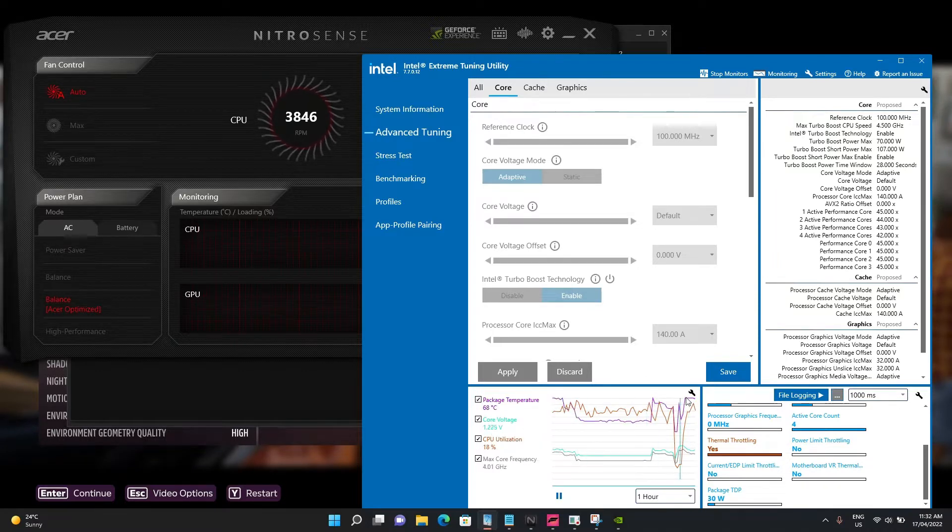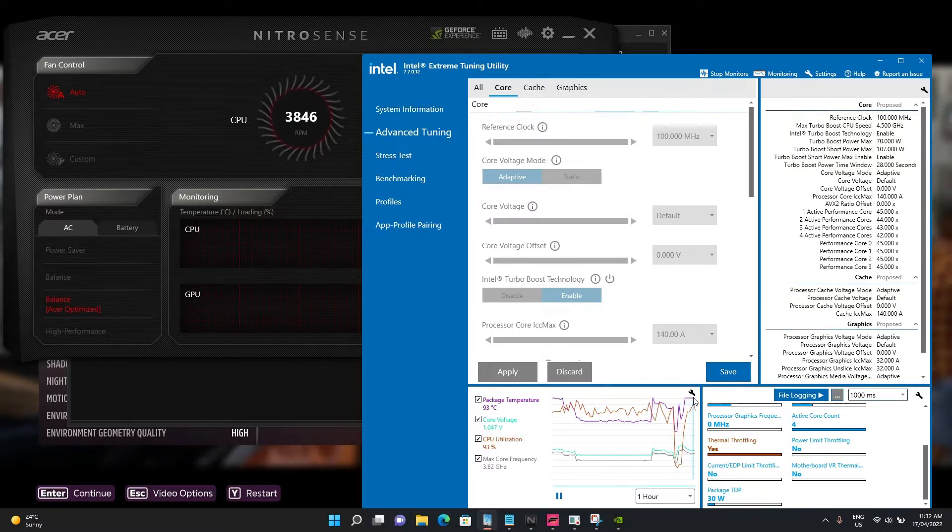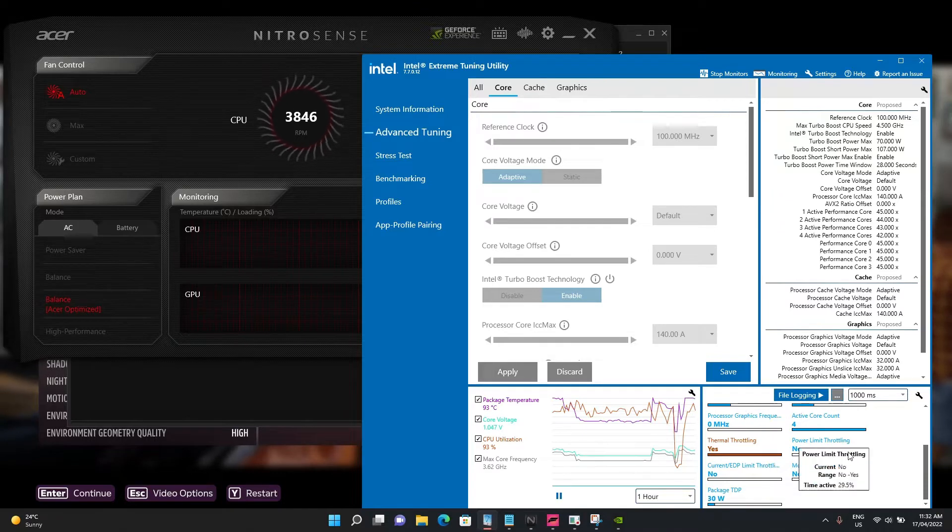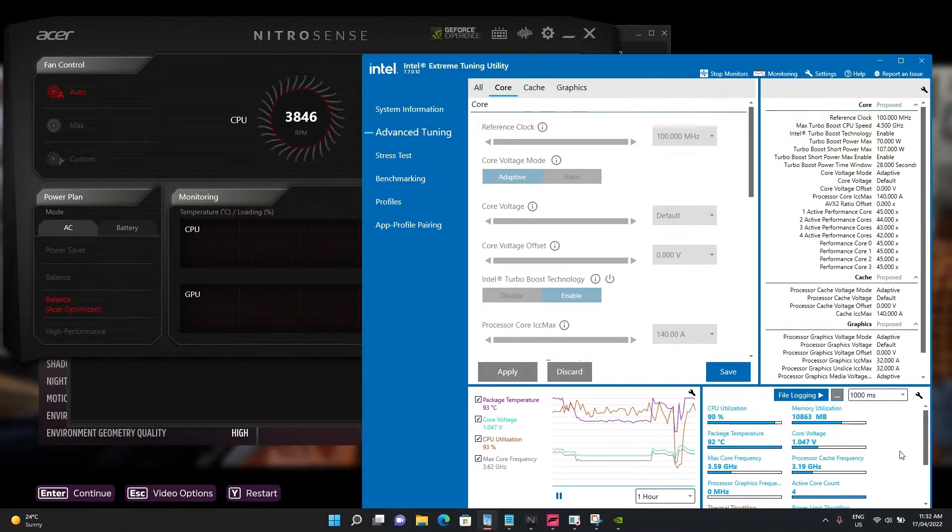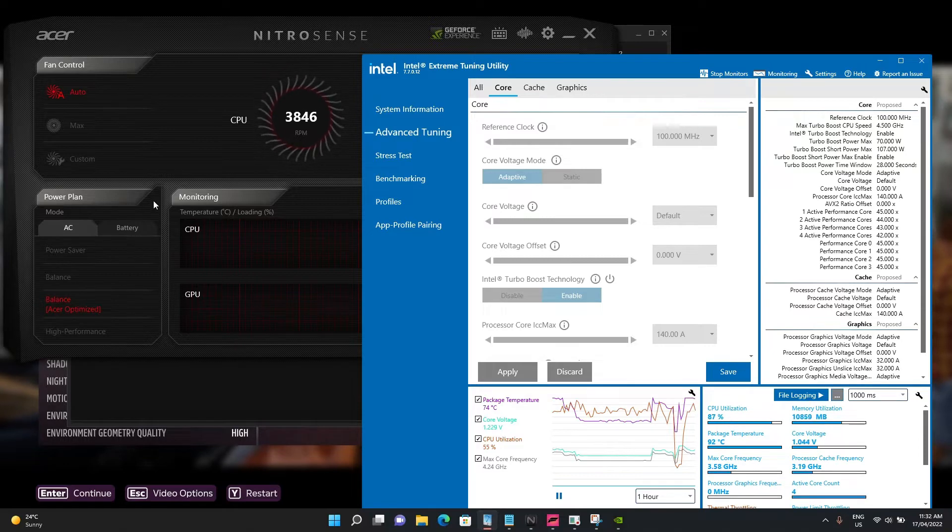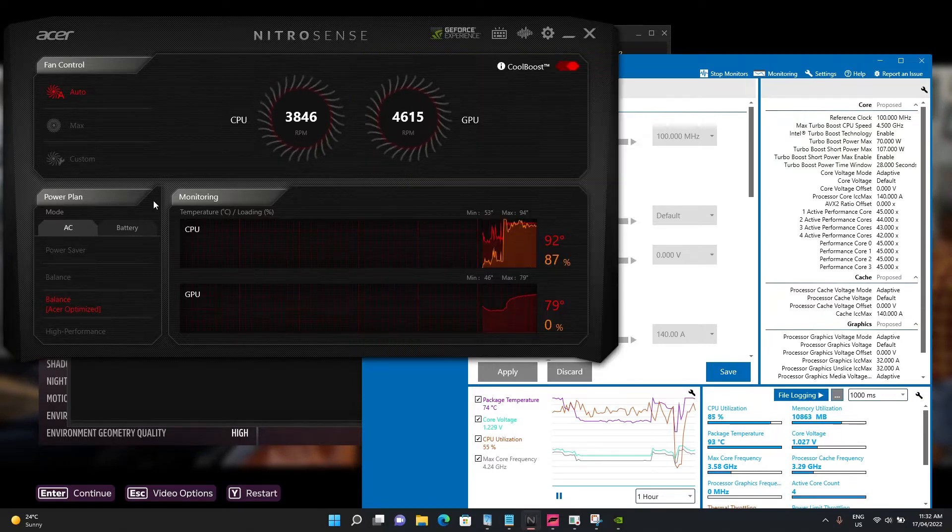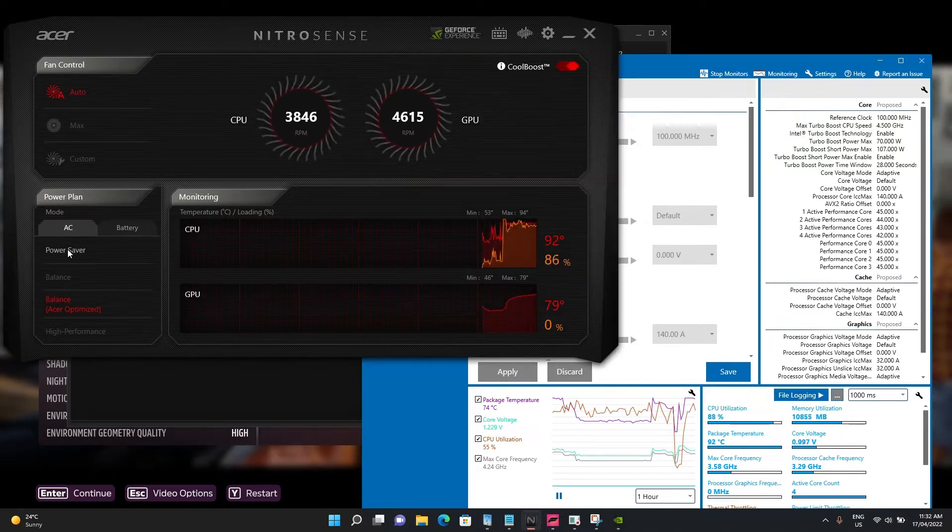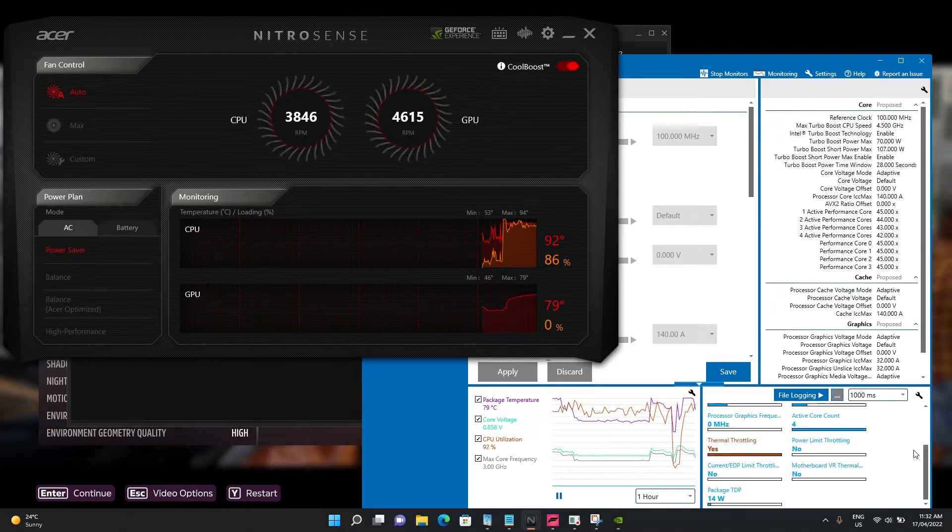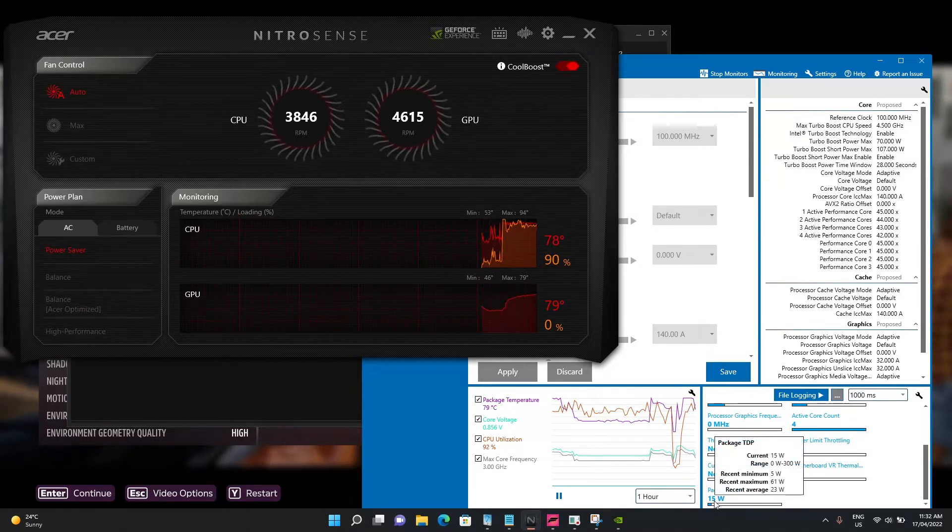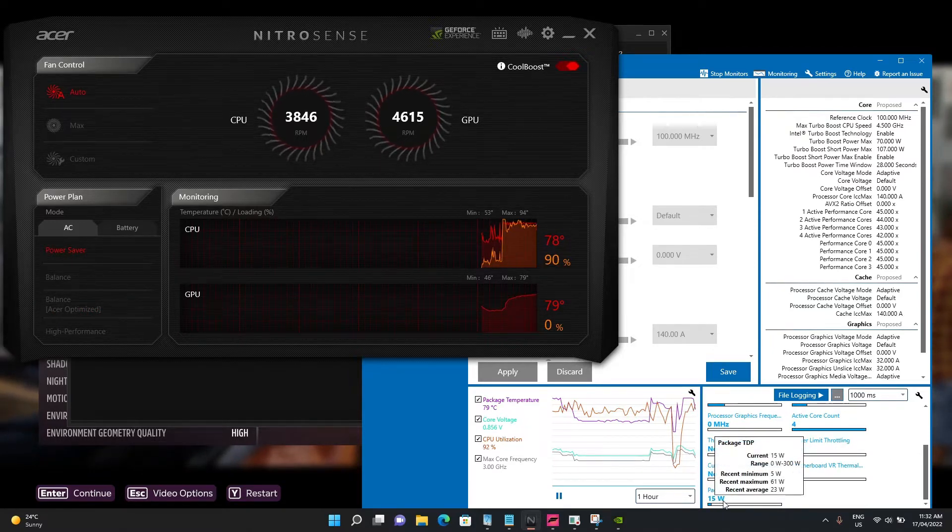You've got 92 degrees on the package near max CPU utilization. What I've found is that, I'll go through the power modes quickly. We've got the power saver mode. If we click on power saver, you'll see the package TDP goes to 15 watts.